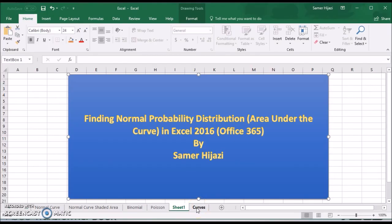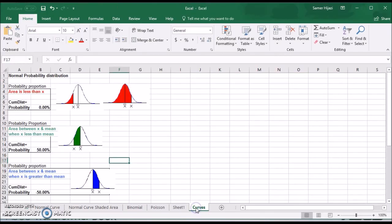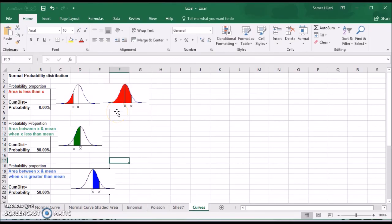For this video, I prepared the spreadsheet that we'll be using, and the diagram here is just to show you the different cases that we're looking at.